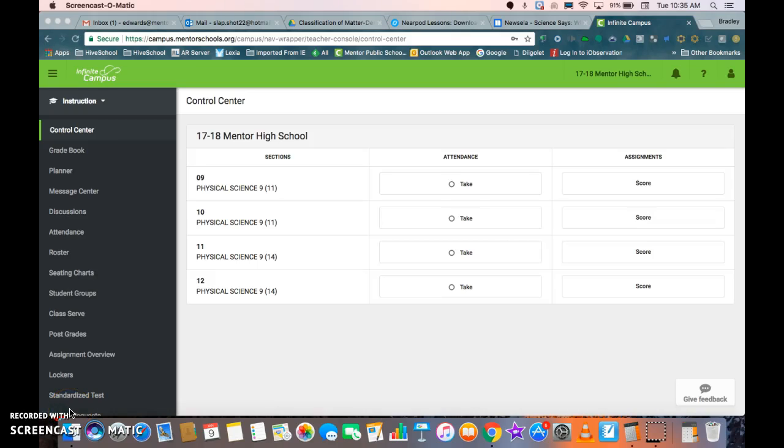Alright, hey everybody. I just wanted to take a minute or two to show everyone how to go into their gradebook and set up their categories for second semester if you have not already done so.